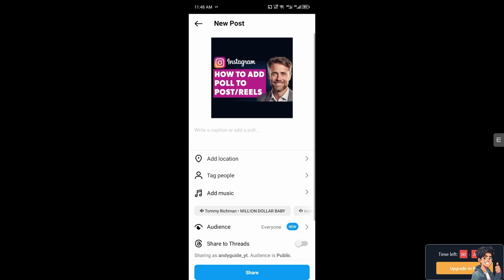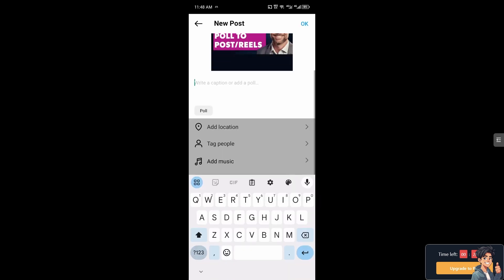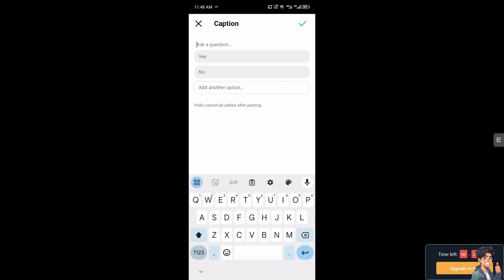From here as you can see there's an option that says you can write a caption or add a poll. I'm going to click on the poll right here and you can ask a question.